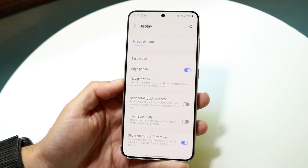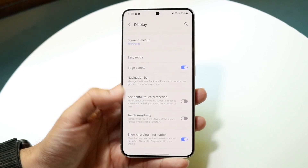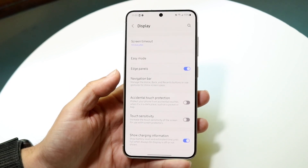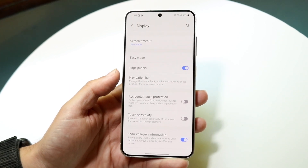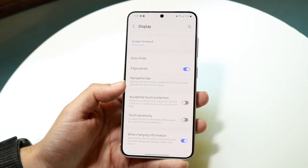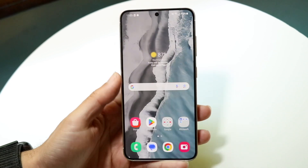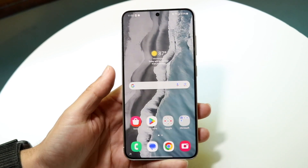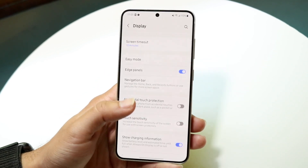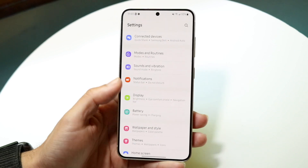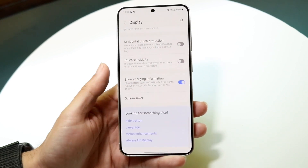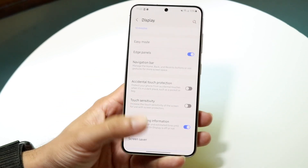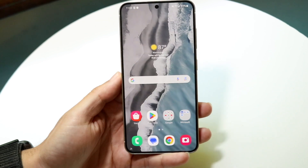That's really all you have to do — turn it on or off as needed. If you ever want to turn it back on, just go back into Display settings, scroll down, and tap Accidental Touch Protection to toggle it. Then you can swipe out and use your phone as you normally would.